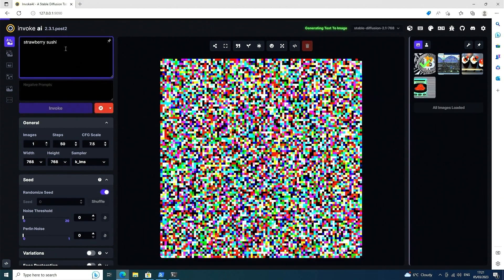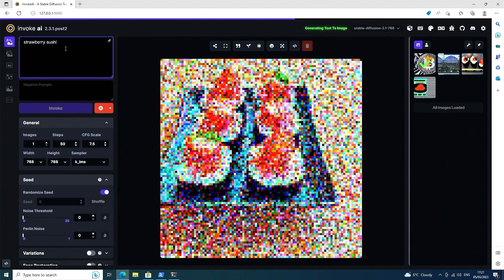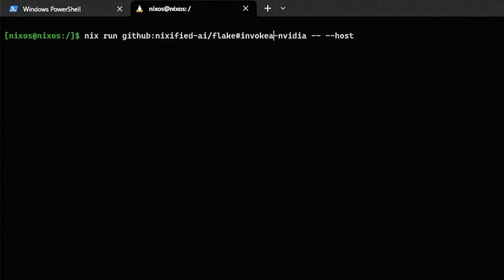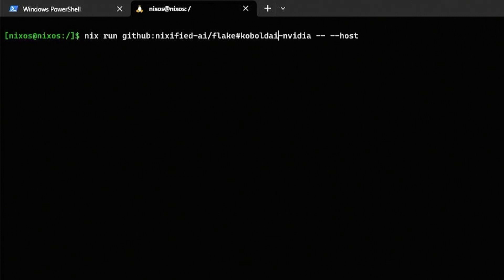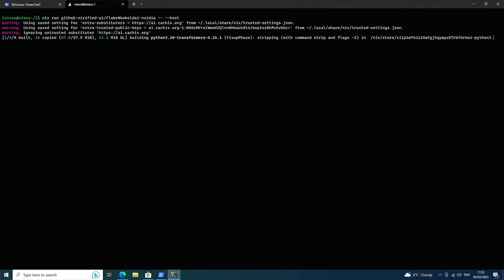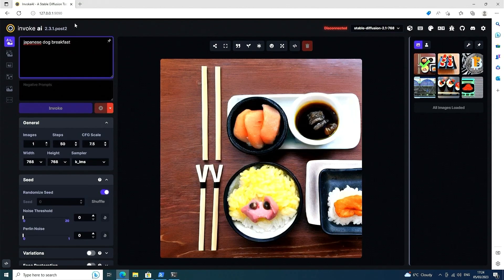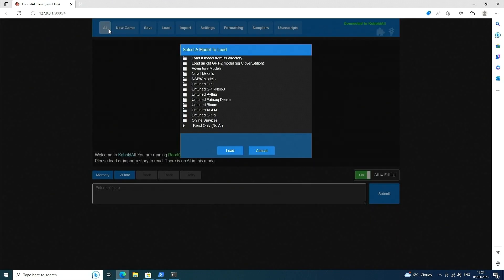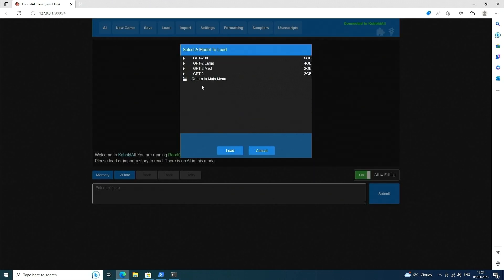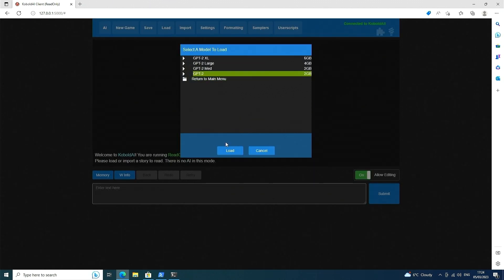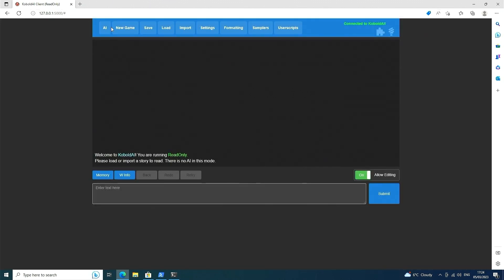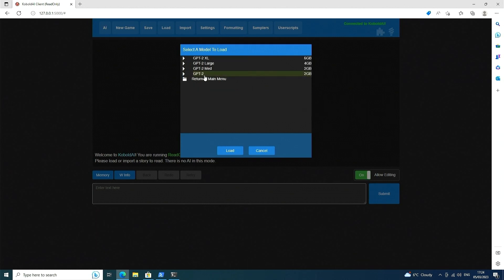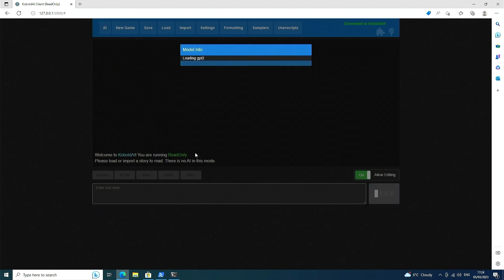So what about that other AI program for generating text, Cobalt AI? Just ask nix to run it like this. By default, it runs on port 5000, and is accessible on localhost in the same way. In the top left, click AI, select an AI model that you'd like to use, click load, and then let it download.